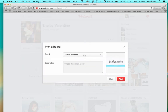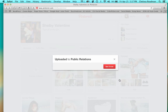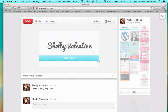You'll pick a board and a description and click 'Pin It.' Here is the picture from my files on my computer now on my Pinterest page.